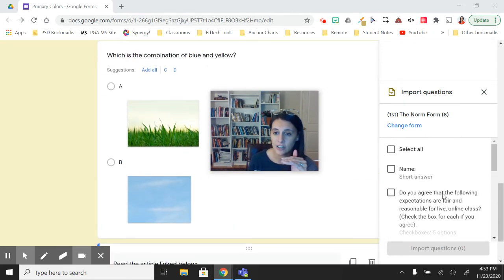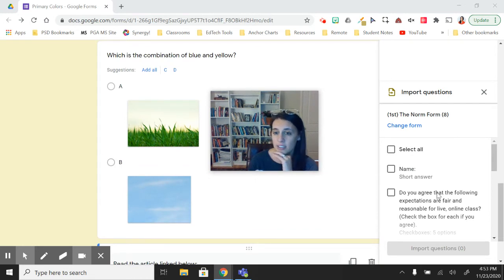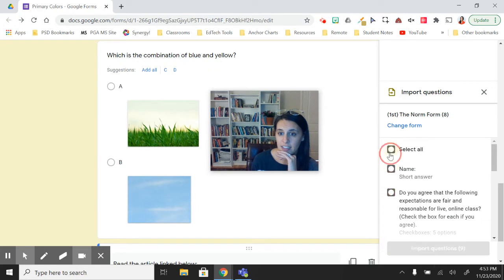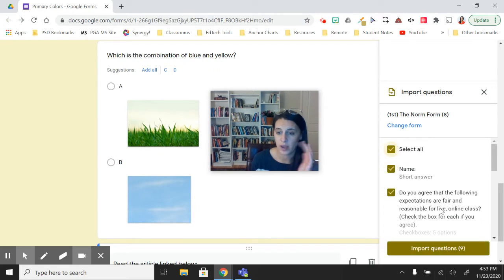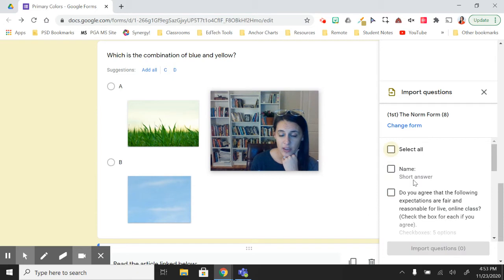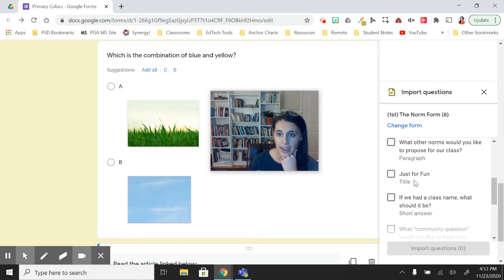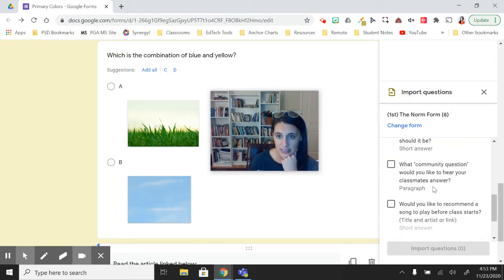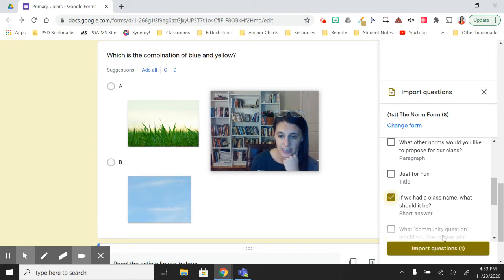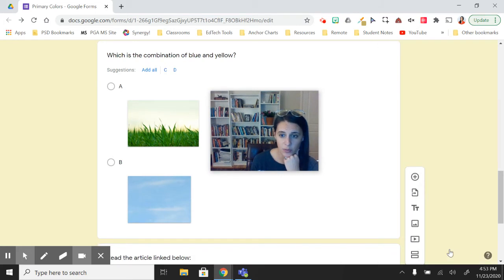And I can either select the individual question that I want to add or I can select all from a specific section. Then once I have the questions I want to add, maybe I just want that question added. I say import question.